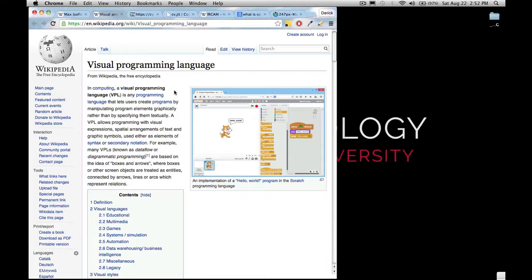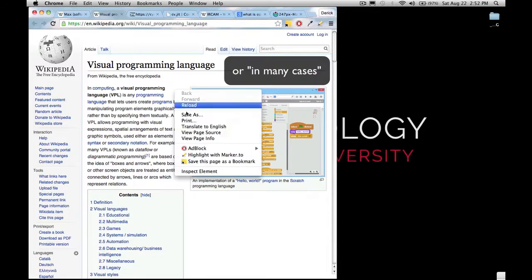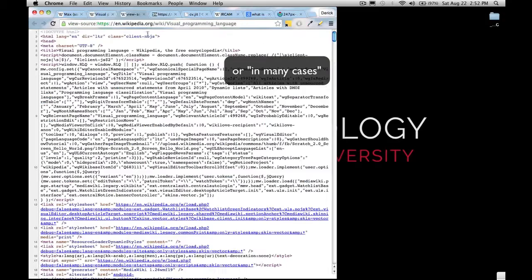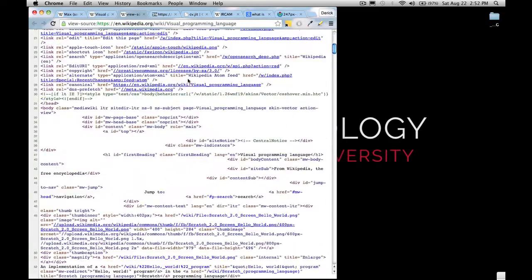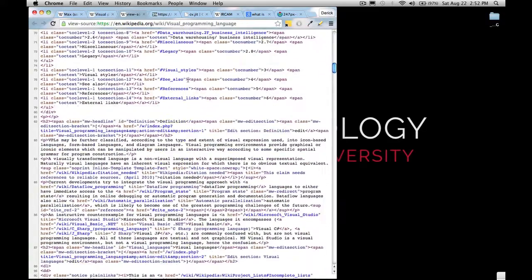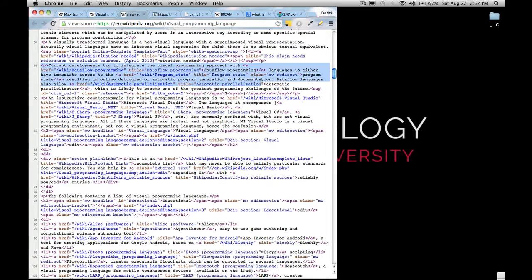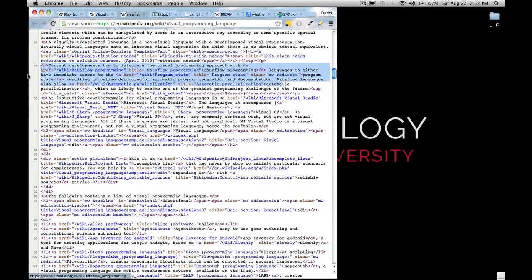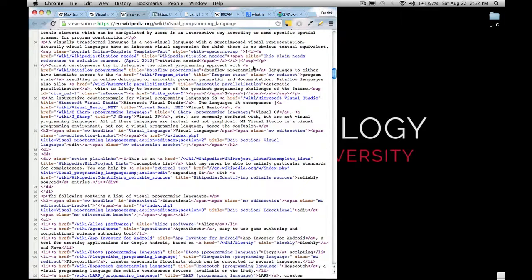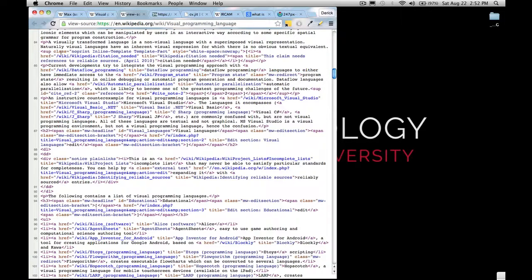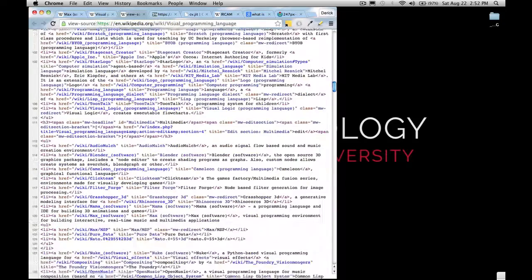So what does that mean? What that means is that normally when you're programming things, it looks like this. You have lines of code and you write one line of code and you follow it by another. You have these little tags in HTML where you want the A tag inside the P tag, things like that. Well, with MaxMSP, you are not dealing with text like this.